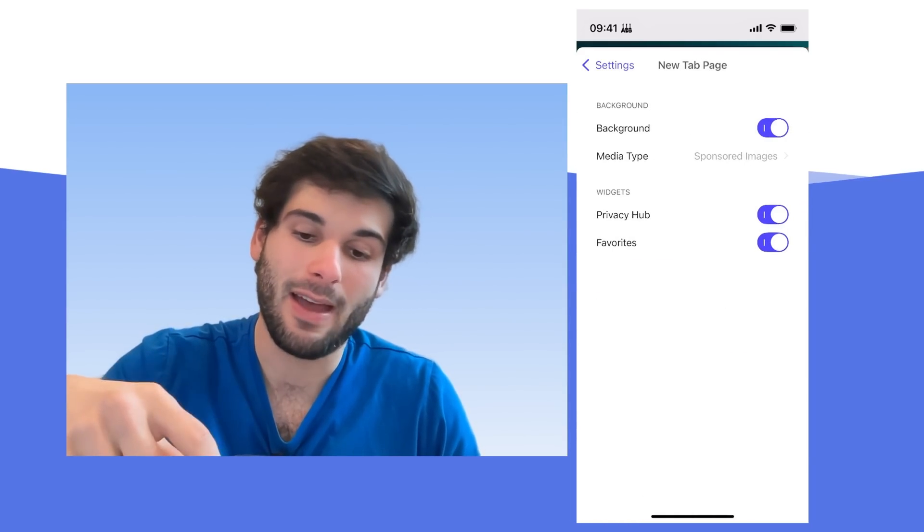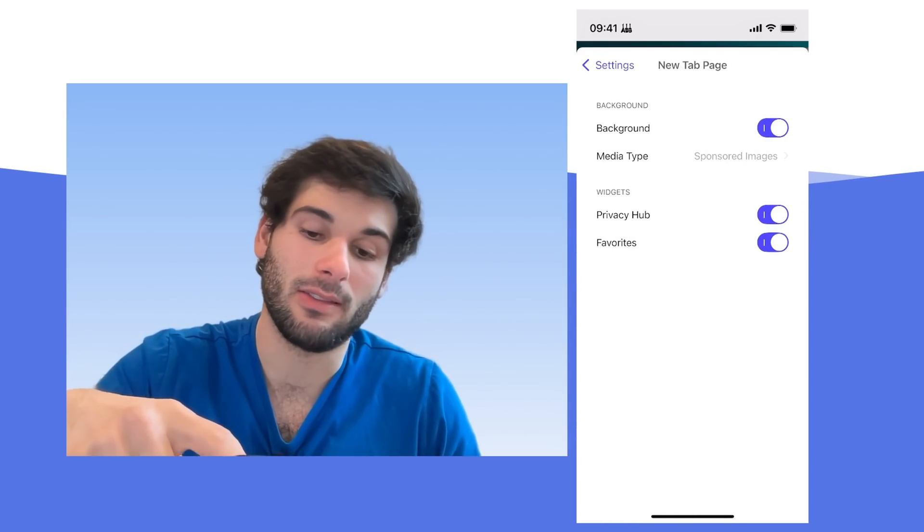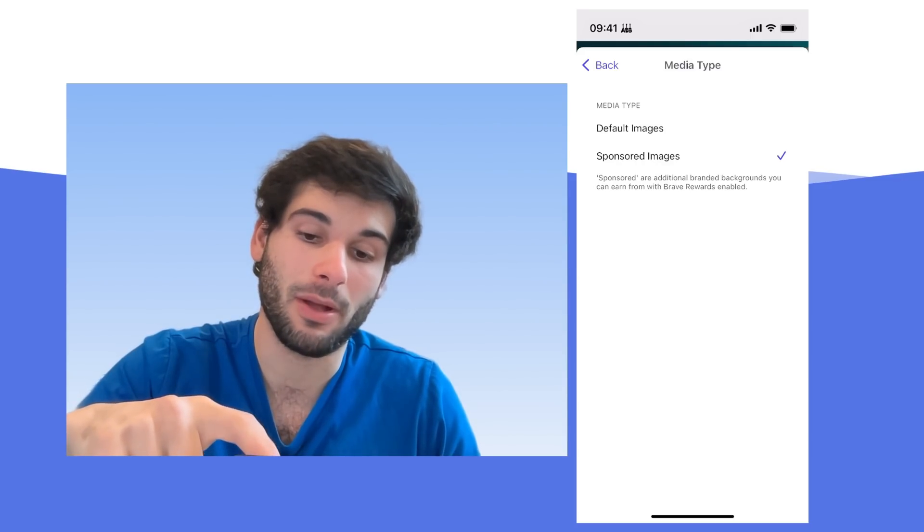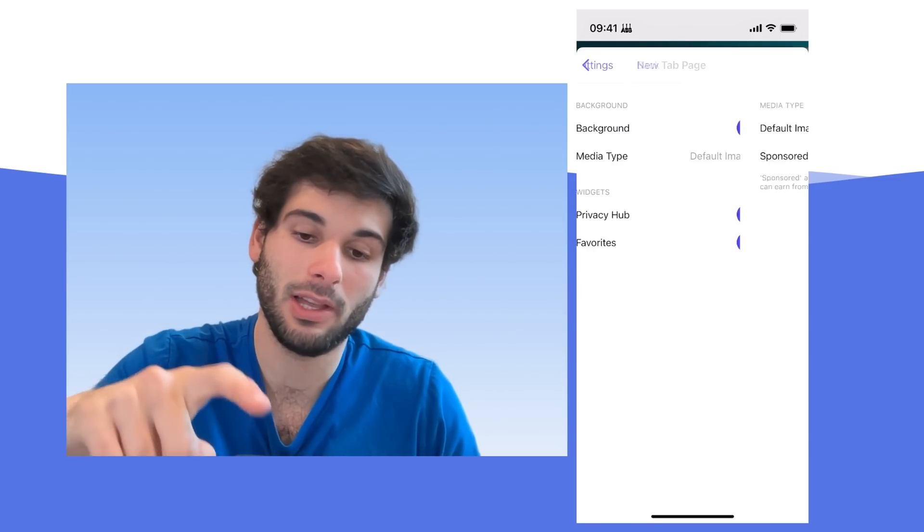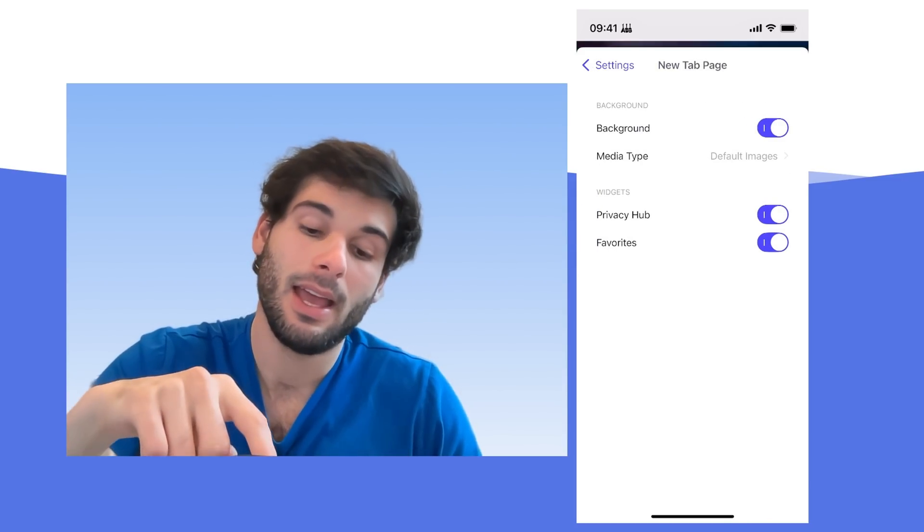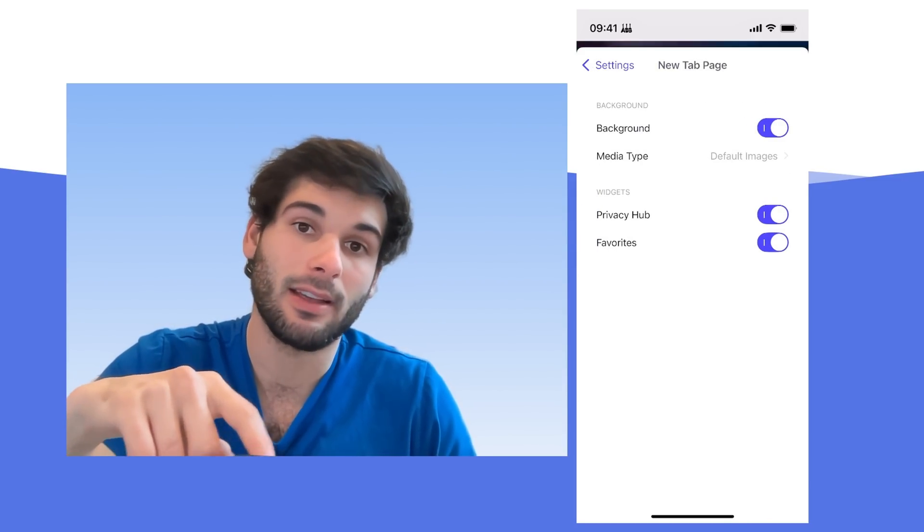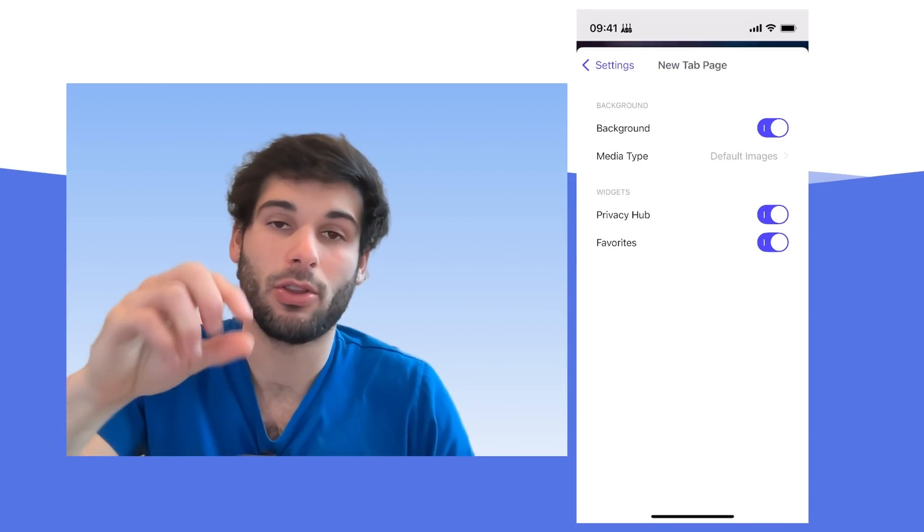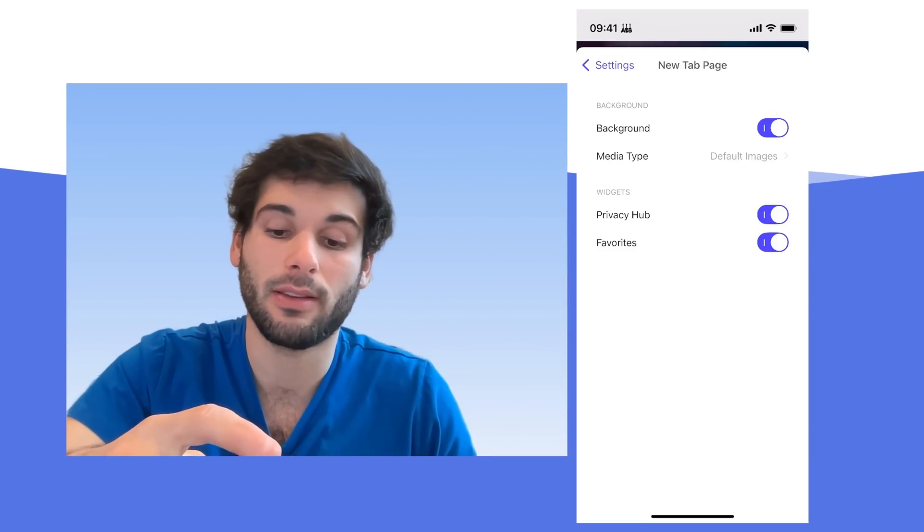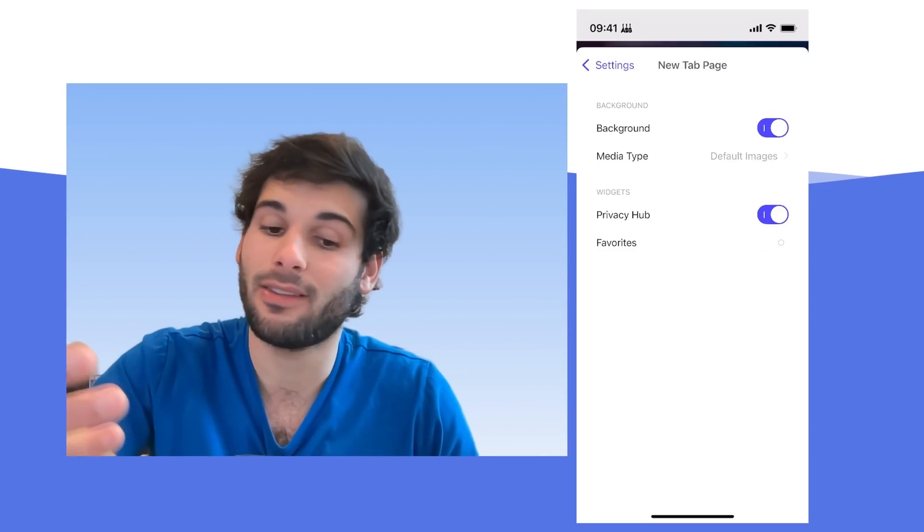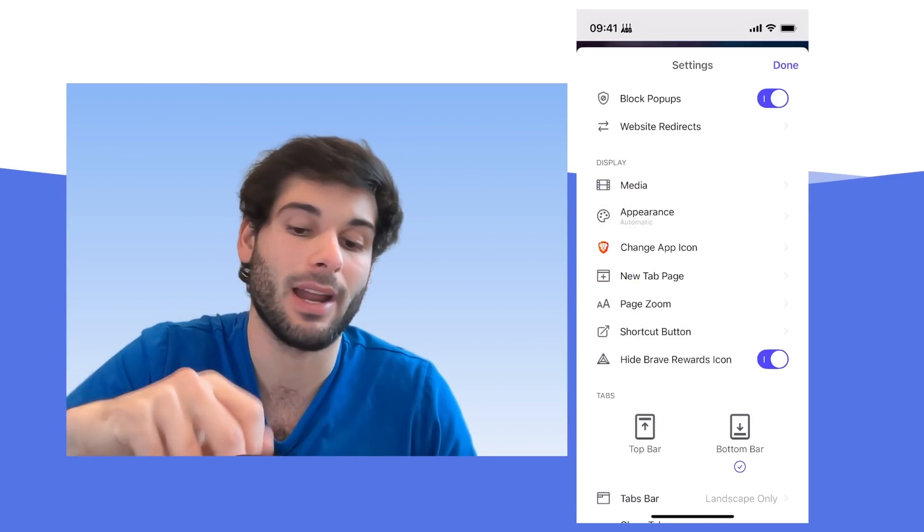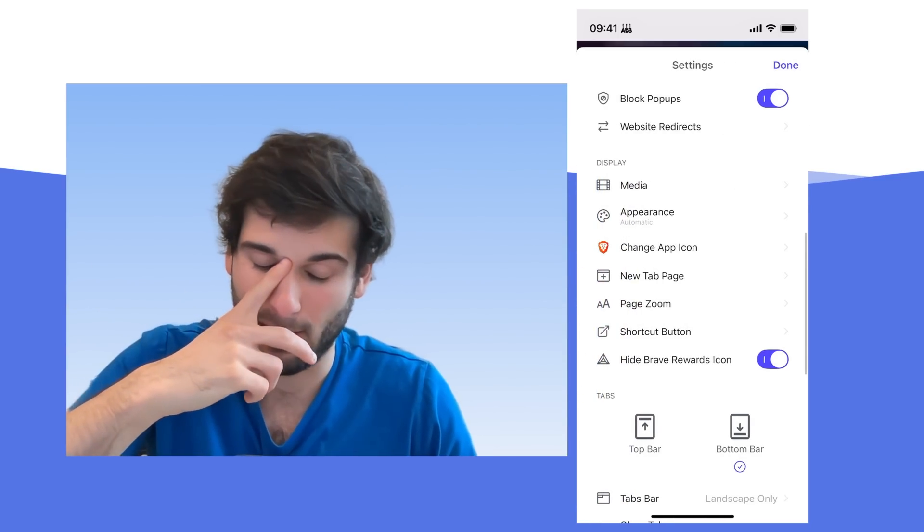And then the new tab page is where you're going to go in and turn off sponsored images. So click default images instead. And then you can hide things like the privacy hub, which includes your stats, or you can hide your favorites. I hide favorites. I don't ever use that feature, but I do like the privacy hub.